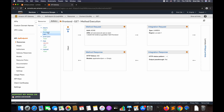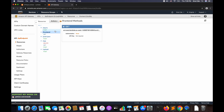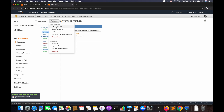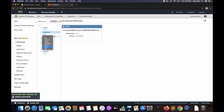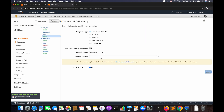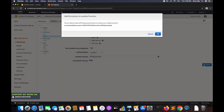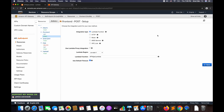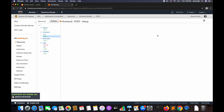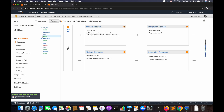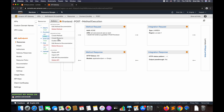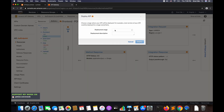Once done, select the 'frontend' resource again, click Actions, and select Create Method. Create the POST method, click the tick mark, and integrate the same Lambda function 'api_ajax_lambda'. Click Save. Then click Actions, select Deploy API, select the deployment stage 'version 11', and click Deploy.